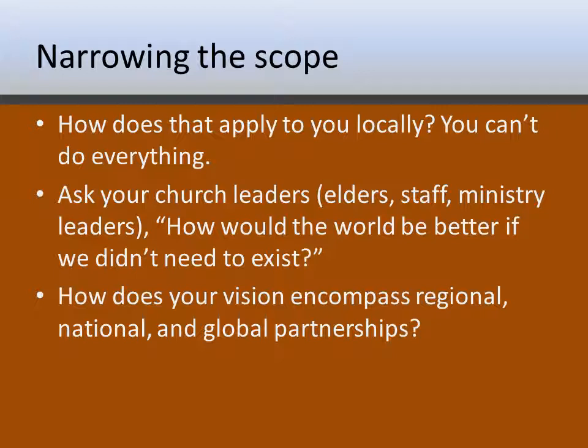After you've got your leaders together, ask how would the world be better if we didn't need to exist? Look at your values and start casting that vision. It's like asking: if our church didn't need to be here — and 'here' means not only your community but also wherever you are involved in the world — how would the world be better? That gives you your vision. Also ask how your vision encompasses your regional, national, and global partnerships. You don't have to state your partnerships in your vision statement, but you can't do it all on your own, so consider what partnerships speak into your vision.